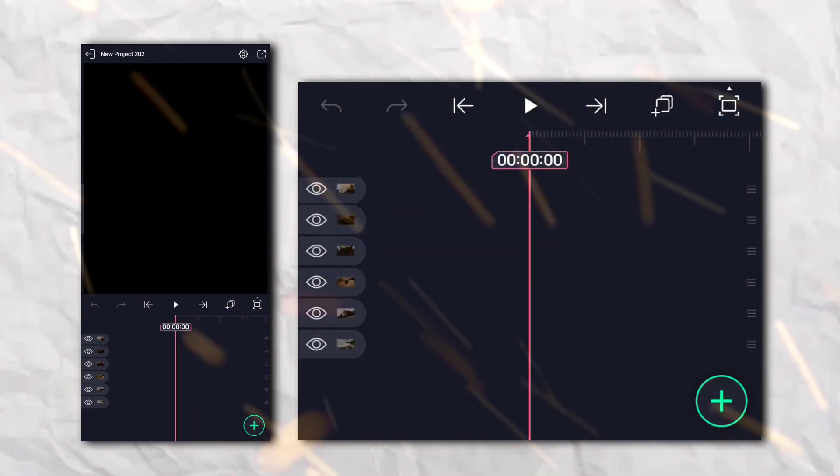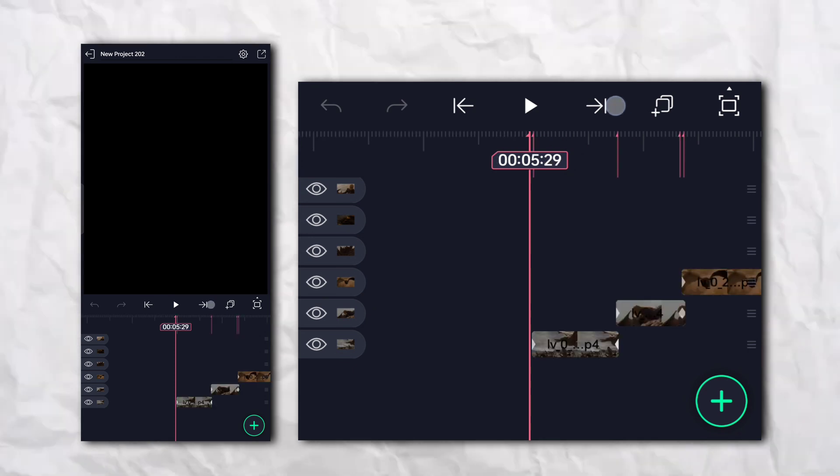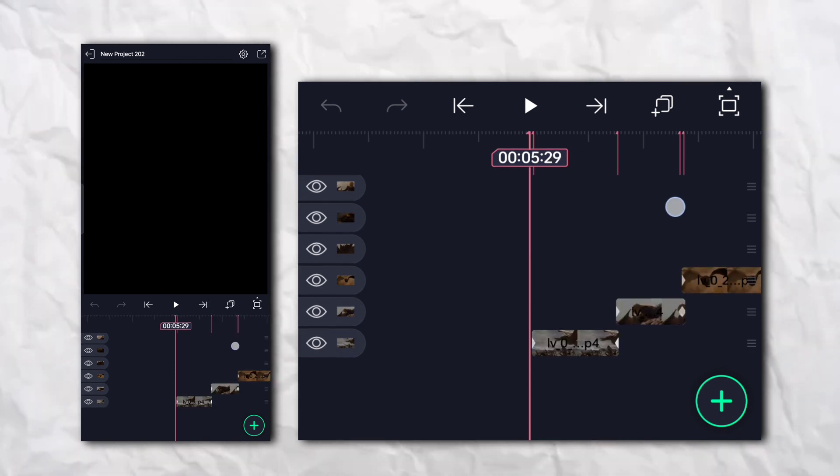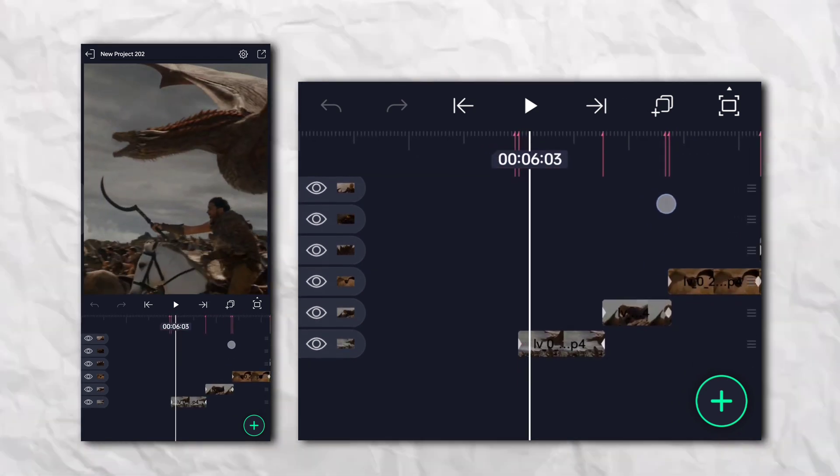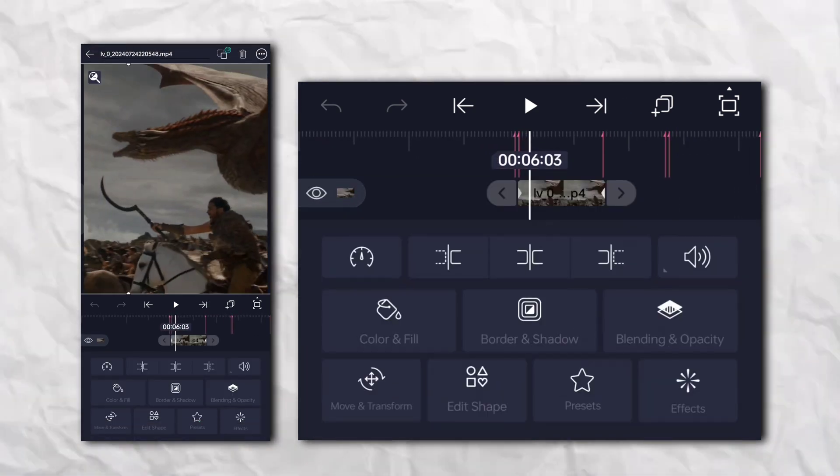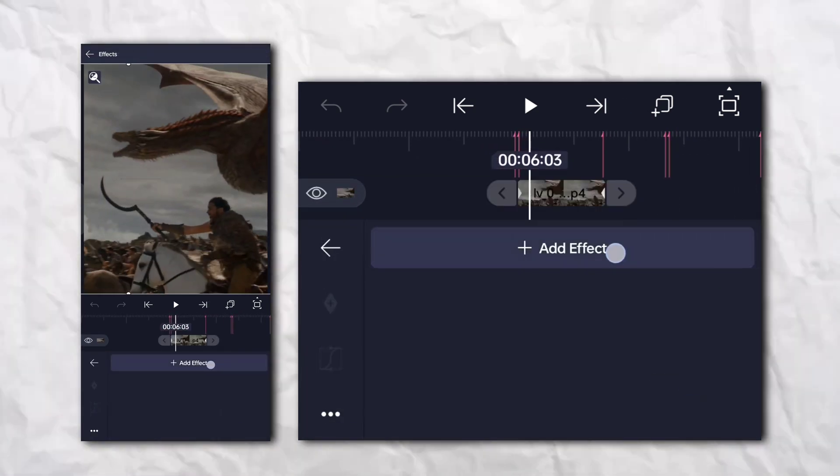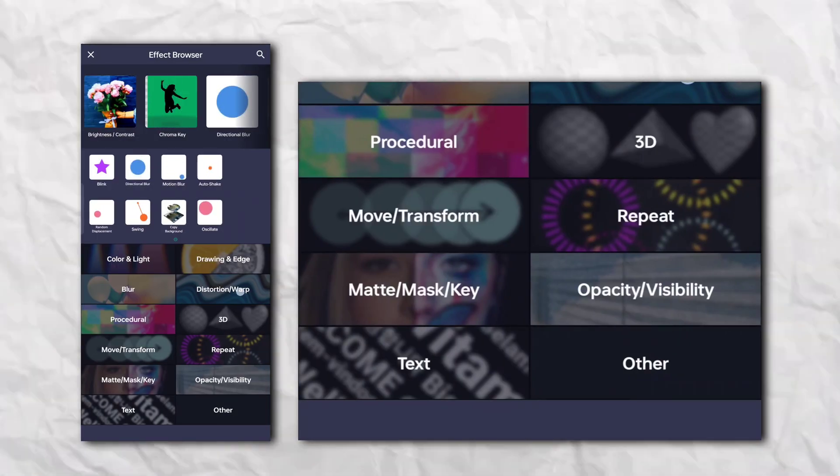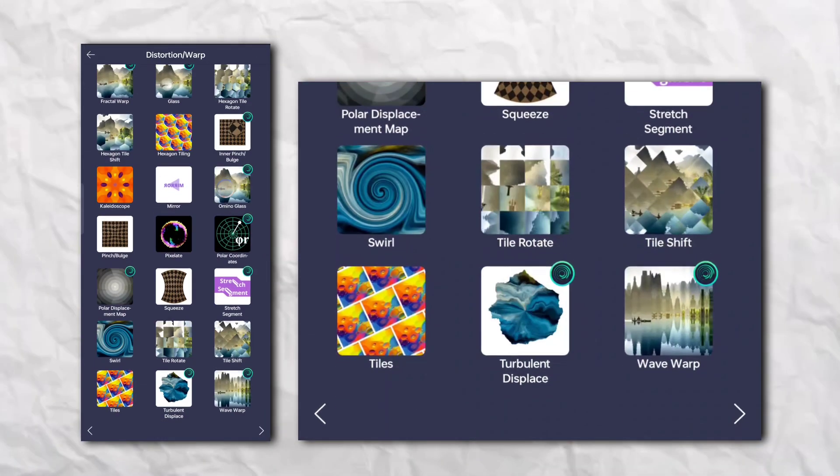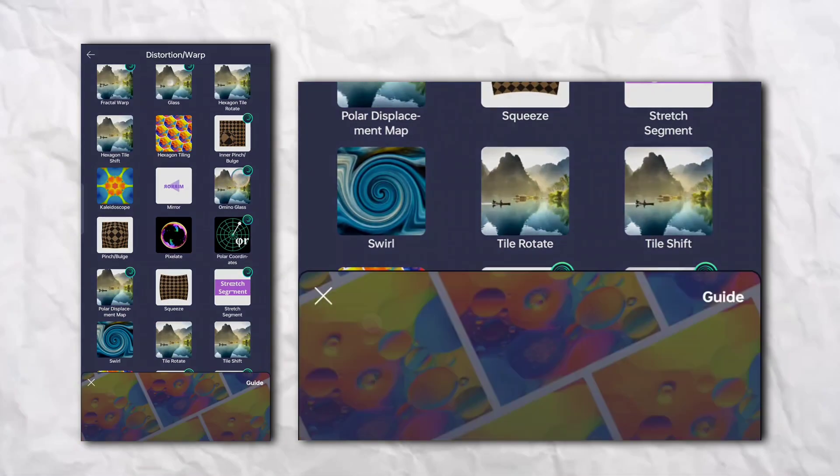First of all, open your Alight Motion, go to the effect section, then Distortion and Warp, and add tiles.